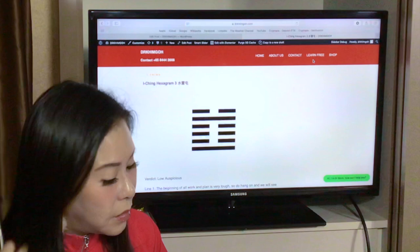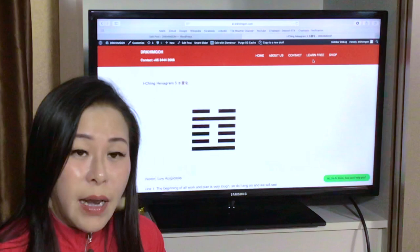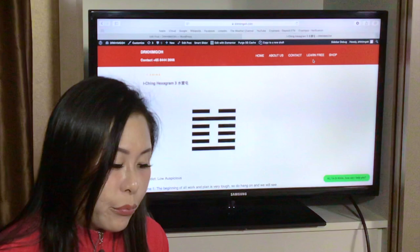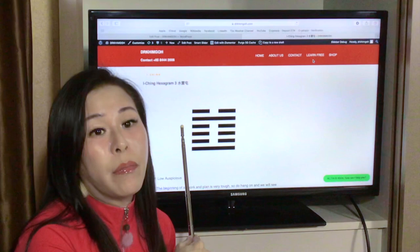Line 4. In the ancient books, it says if you get help, then it's auspicious. So line 4 means please seek help.